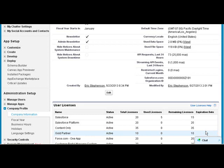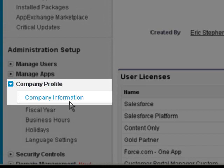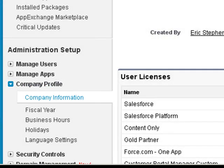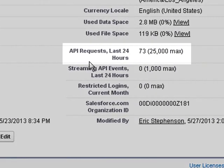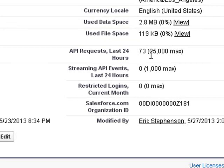Today we're going to find out more about API calls and the limits. Under setup, company profile, company information, there's an area for API calls within the last 24 hours. In this example, 73 is the number of calls made, and 25,000 is the maximum number of calls that can be made.